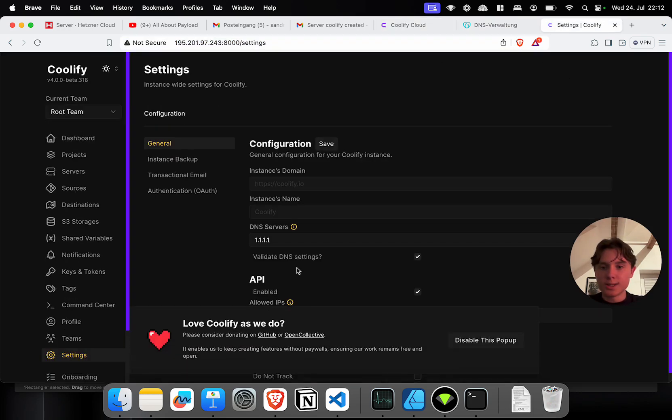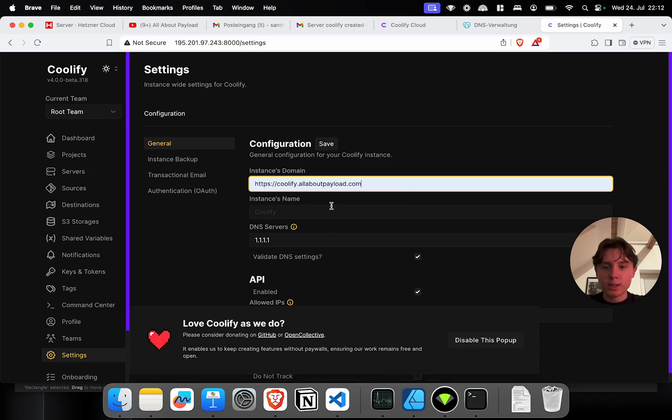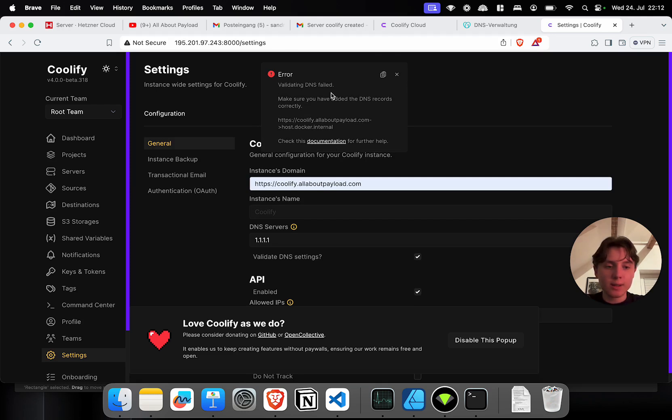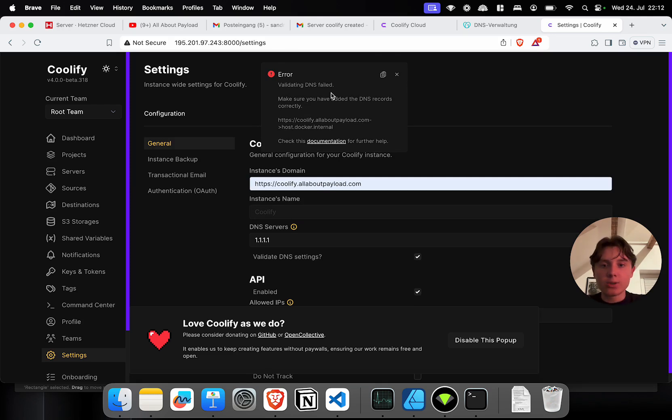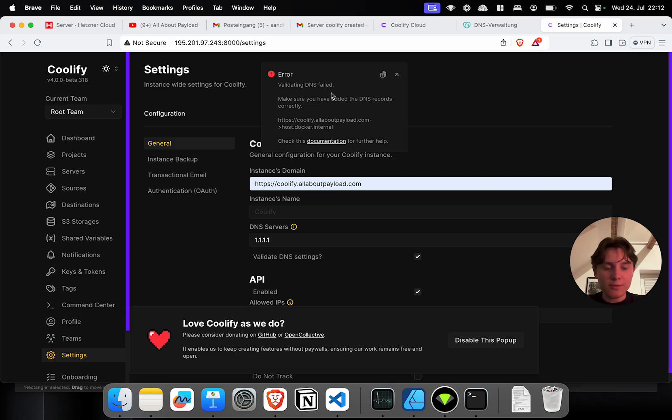When this has been saved successfully I'm going back to my Coolify instance. I'm going to settings and under instances domain I'm going to say https coolify.allaboutpayload.com and click on save. Now this currently says validating DNS failed because Coolify automatically tries to validate the DNS entries and create an SSL certificate. Now DNS entries take some time to propagate. It might take a couple minutes usually. It might take up to a few hours. So I'm just going to wait for a bit and then save again and then it should successfully initialize the domain.